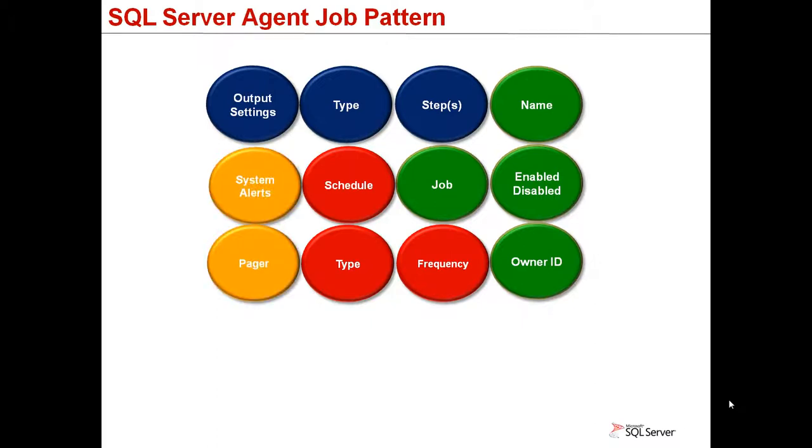Finally, for every job there is the possibility of configuring an alert to be sent for specific events, and pagers to be fired for emails.